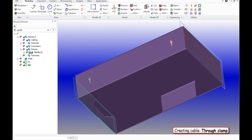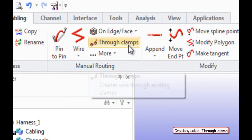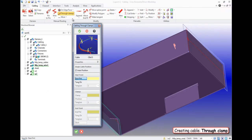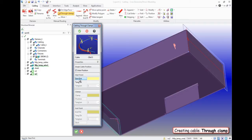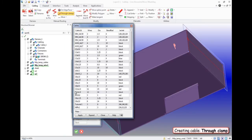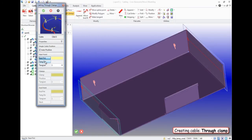Now you can move directly to the creation of the cable. On the toolbar cabling, then menu Manual routing select through clamps. We need to define the type of cable and then specify the starting point.